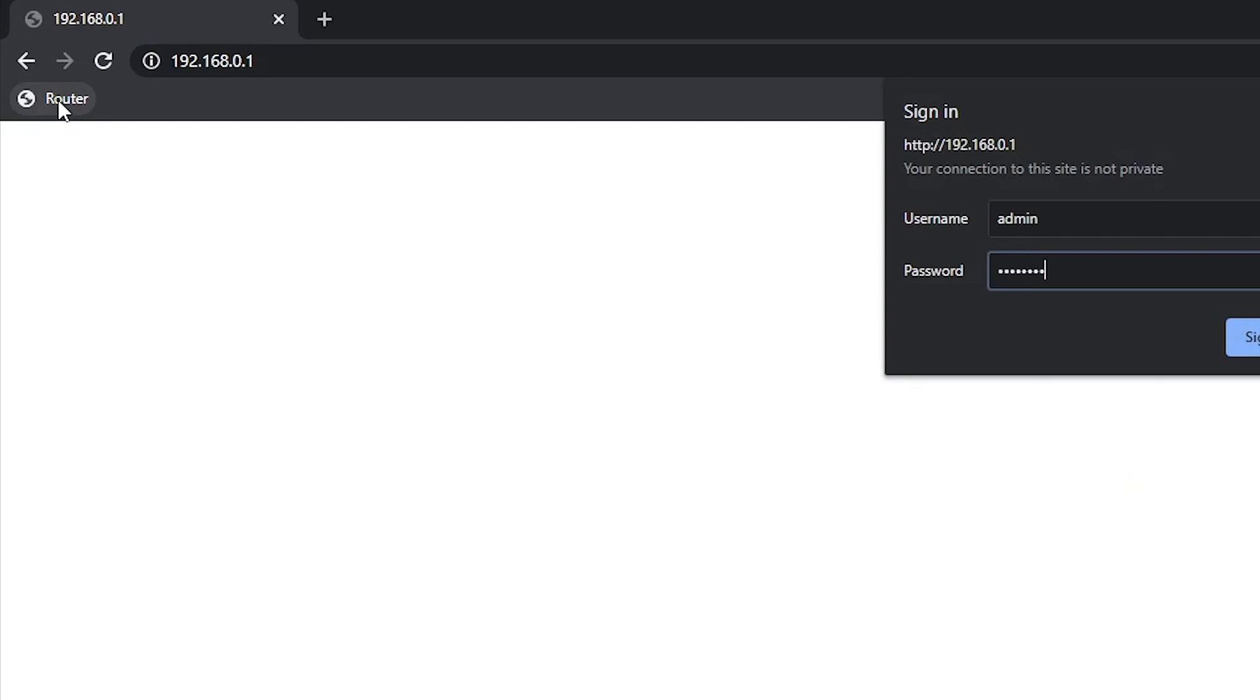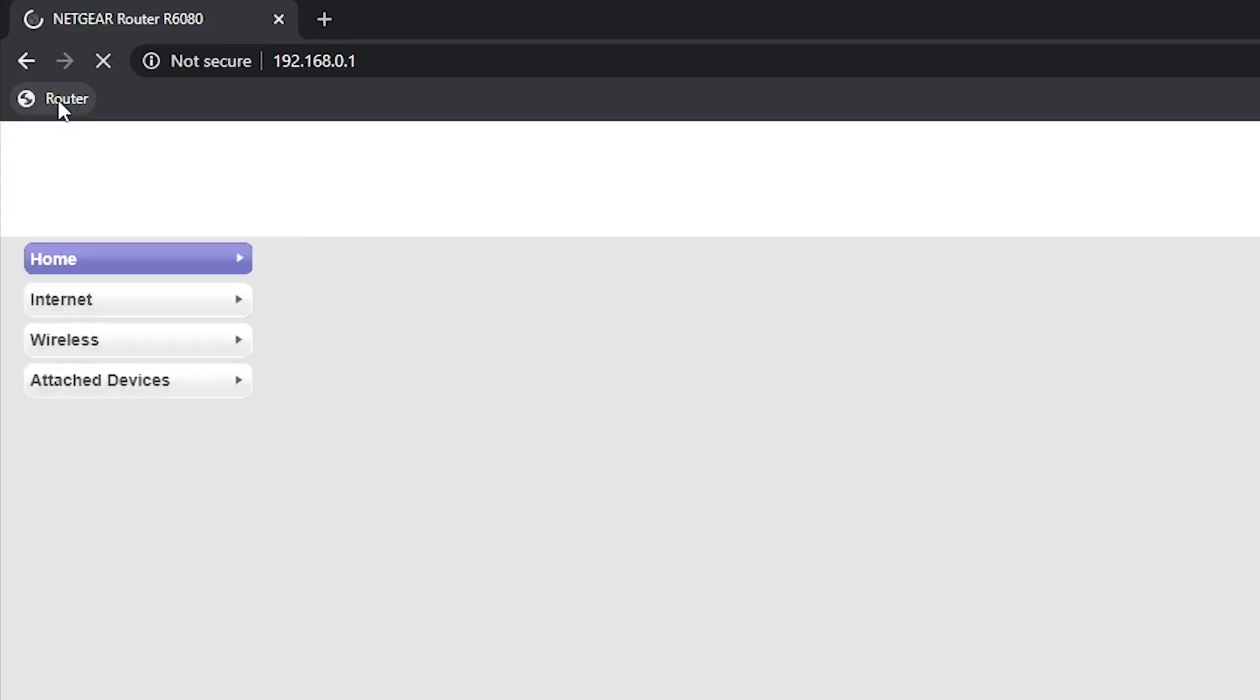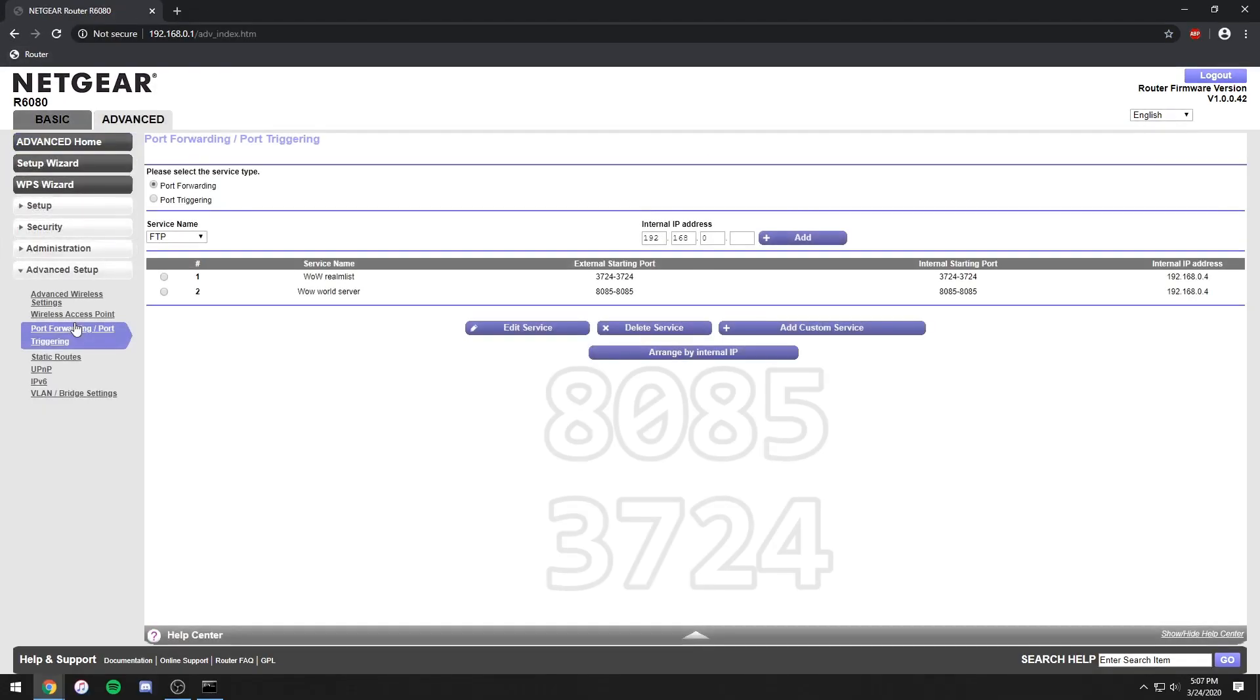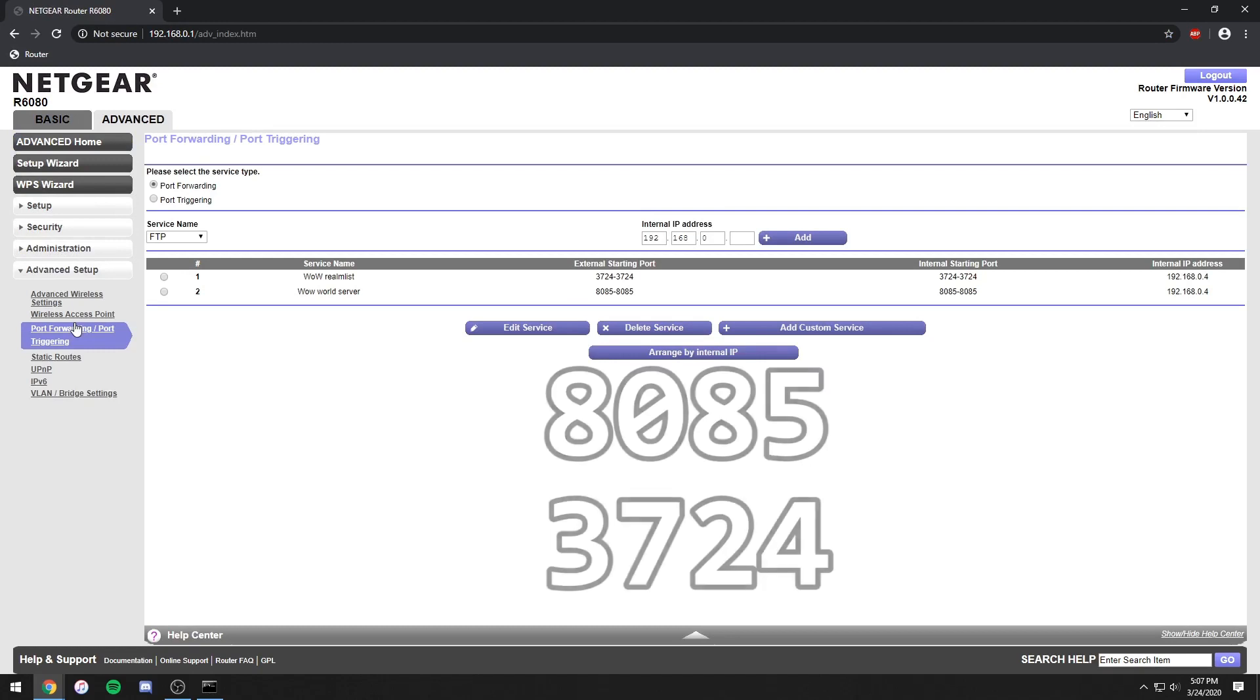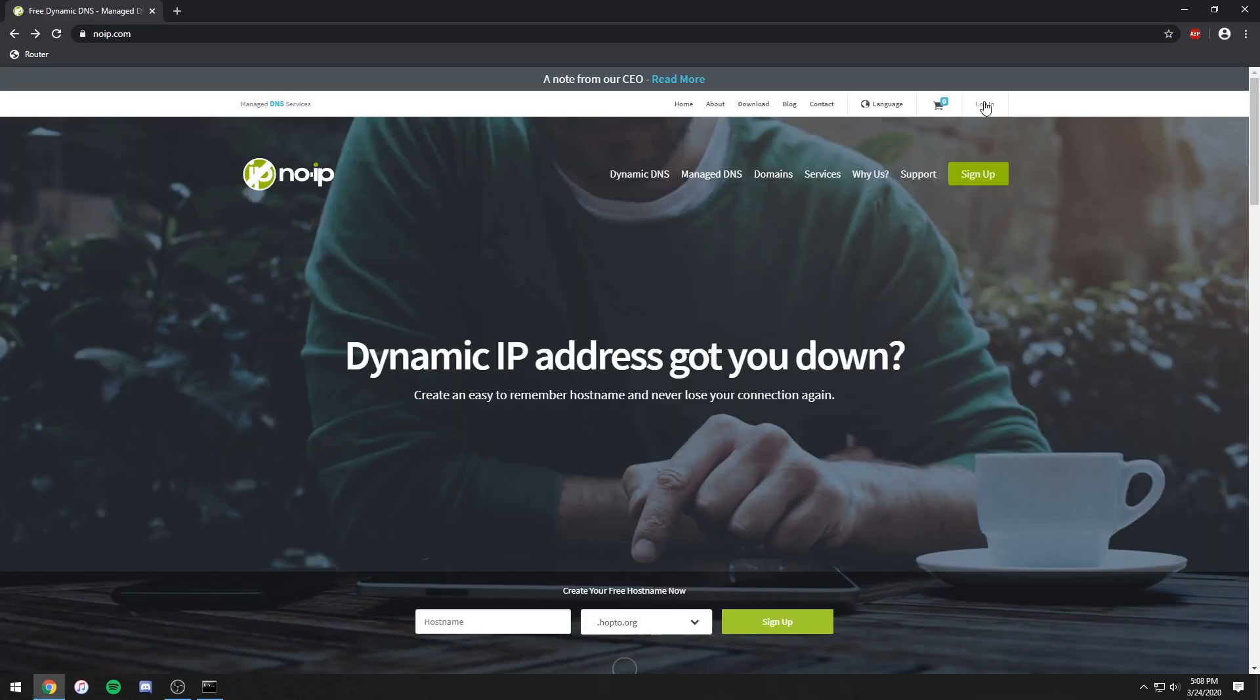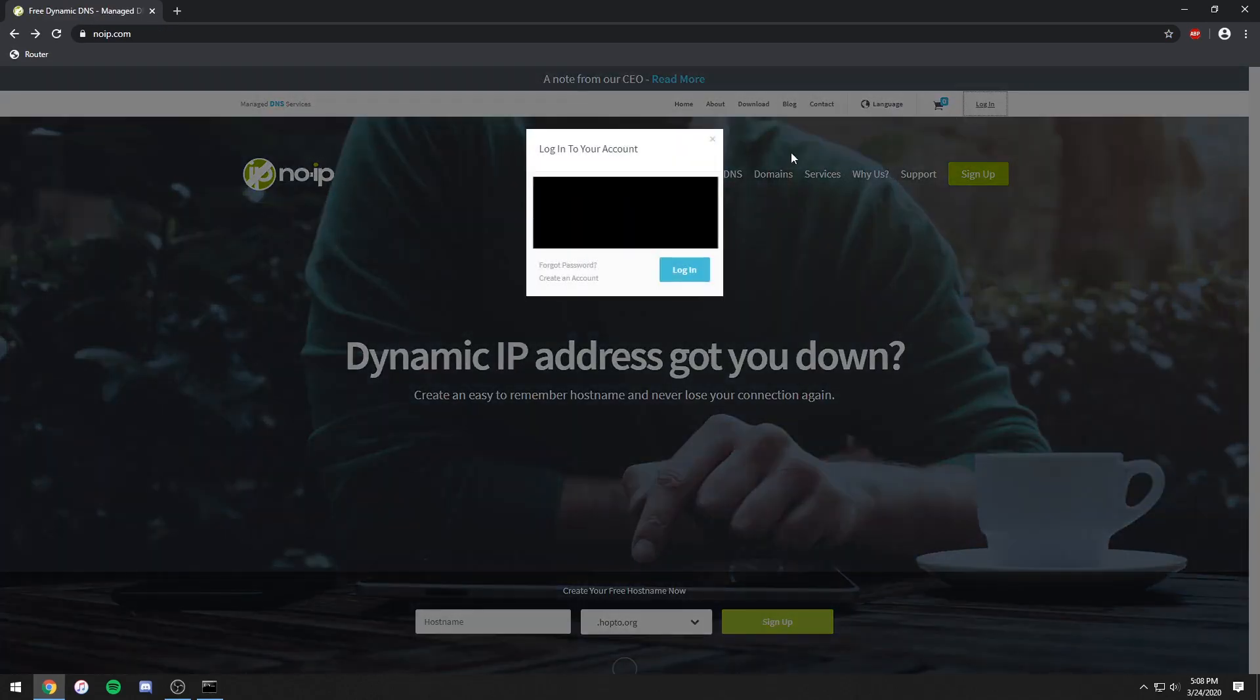Type that into your browser, log in and forward these two ports. Now you need to get a DNS. Go to noip.com and register for an account.